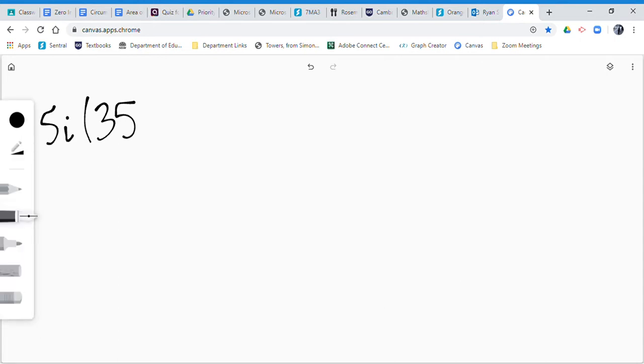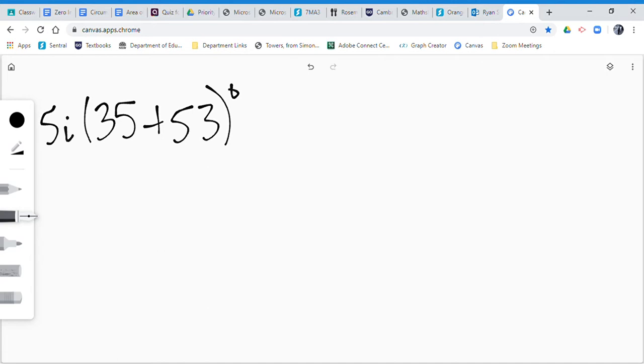One of the questions, I think it was 5i, said 35 plus 53 to the power of zero. First, you'll work inside the brackets to figure out what 35 plus 53 is, and that's going to give you 88. And that's to the power of zero. Anything to the power of zero is 1.